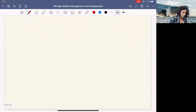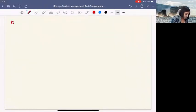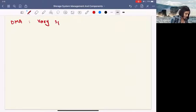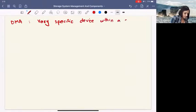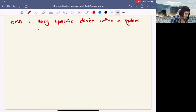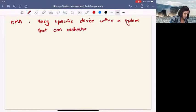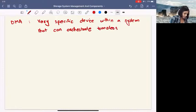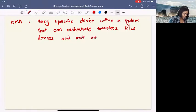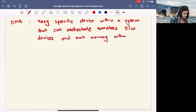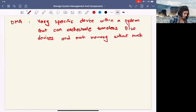I would repeat the definition of DMA: what does it do? DMA is a very specific device within a system that can orchestrate transfers between the devices and memory without much intervention.